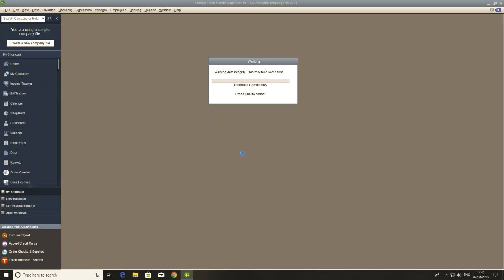It's just checking your database. So what it does before it will actually create the file, it will just say, okay, is everything okay? Is it as expected? So it's just verifying that data now.